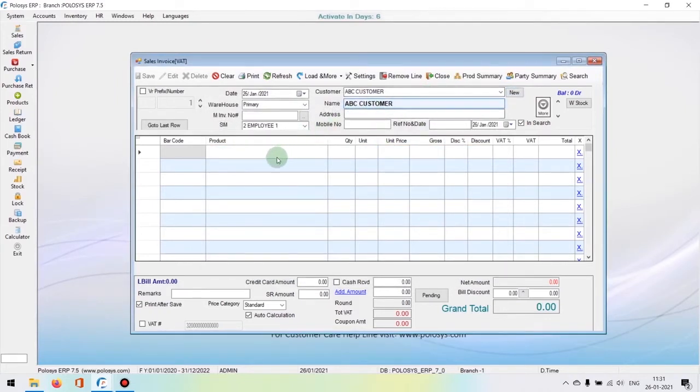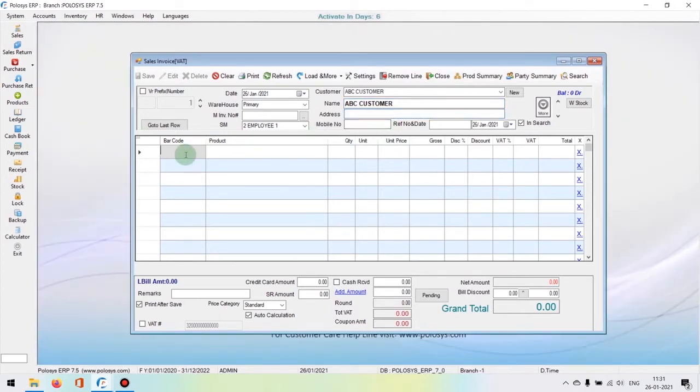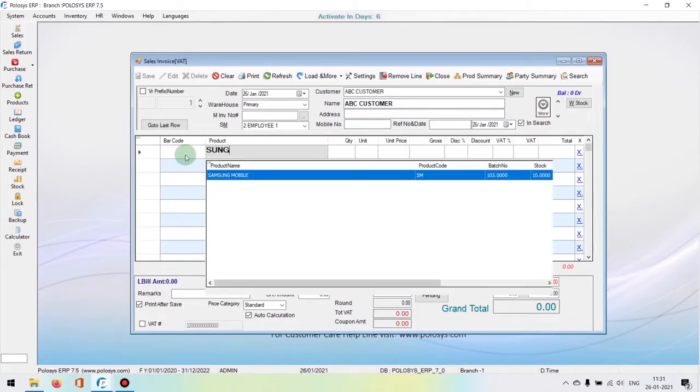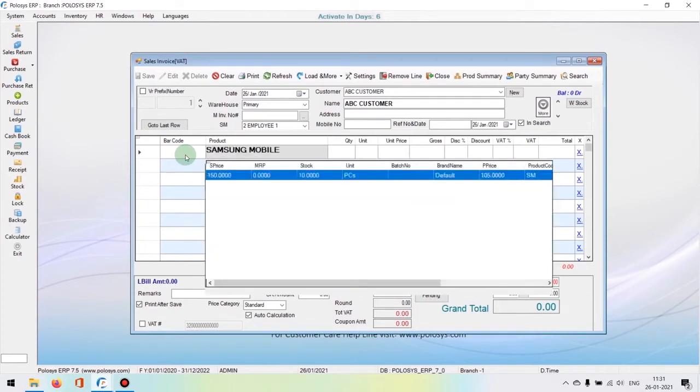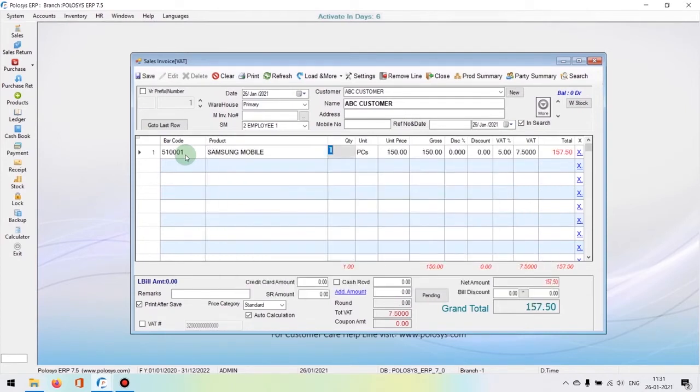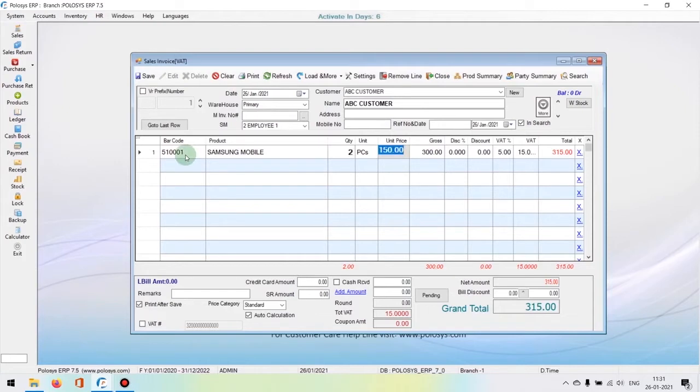For our example we're going to select ABC customer. Now we're going to start a sale. You can recall the product by entering the first letters of the name. It'll list out the products available and you can select it from the dropdown box. Once you've done that, enter the quantity and discount and other necessary details.